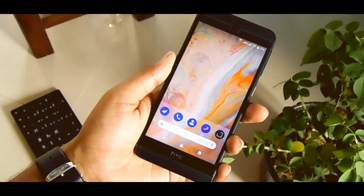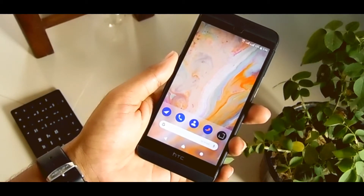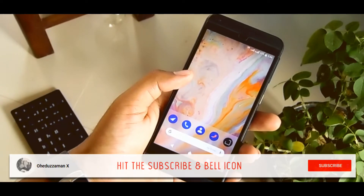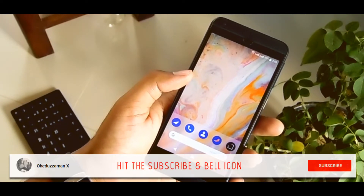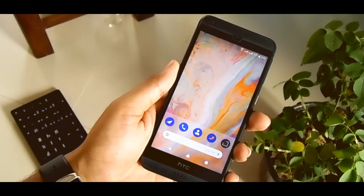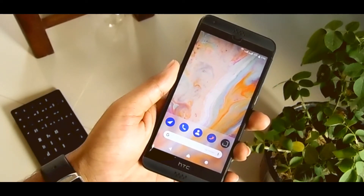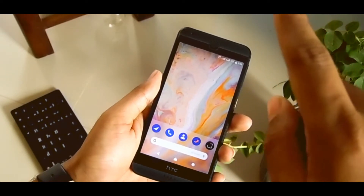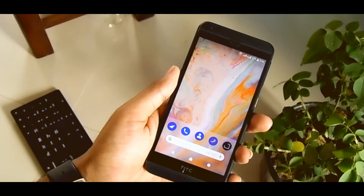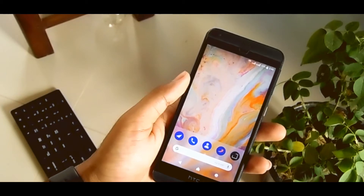Hey guys, this is Ohidul Chaman. You probably saw the Galaxy S came with some great features and new applications. You even saw the Galaxy S launcher from TouchWiz OS. If you want to get that launcher on your current non-Samsung device, check this link here. And even from there, you can get the Samsung Galaxy S9 camera and many more.